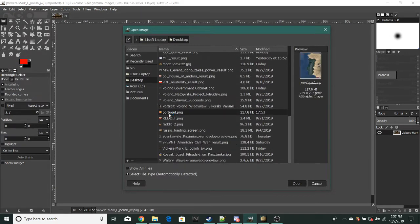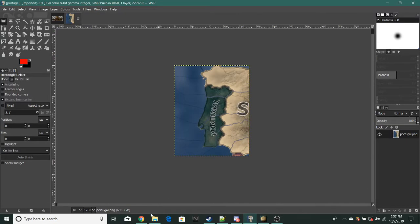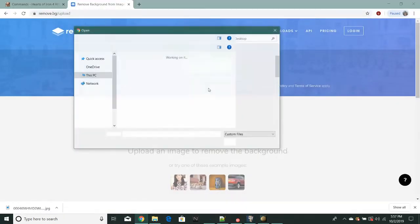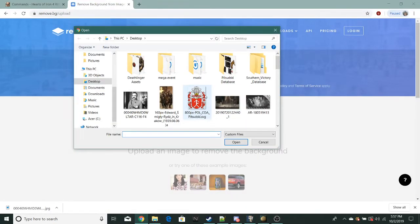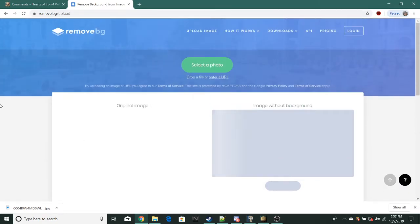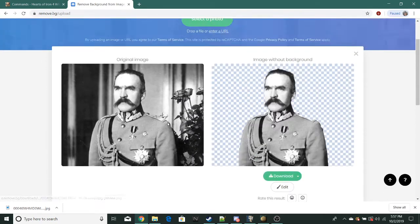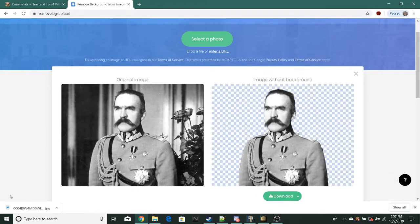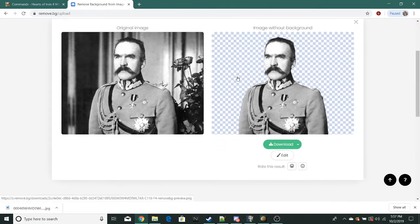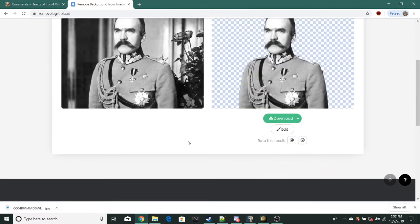What I have here is a website called remove.bg and it basically just removes the backgrounds from images. It saves so much time and I've been using it for the past two or three months.